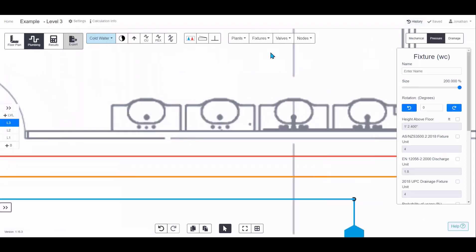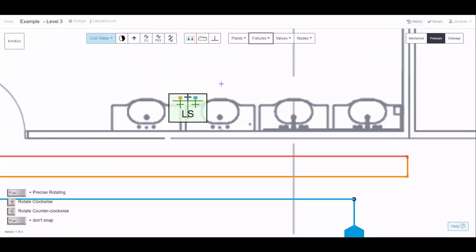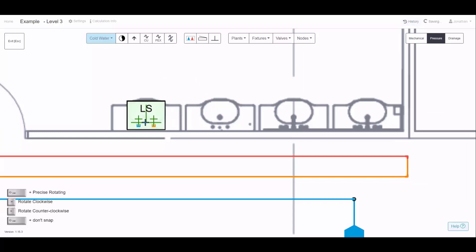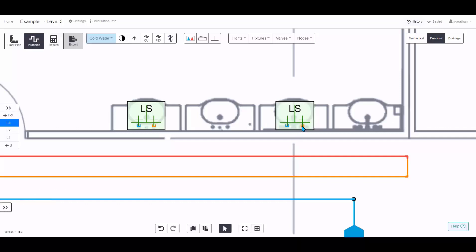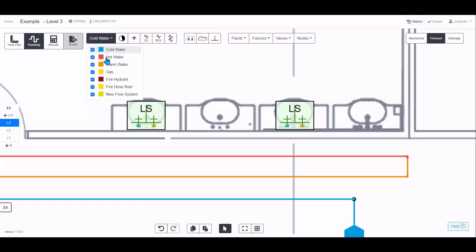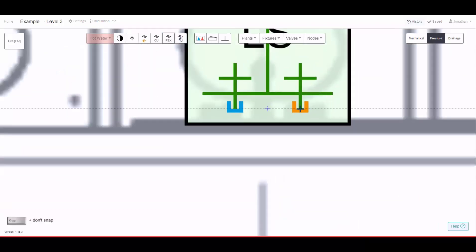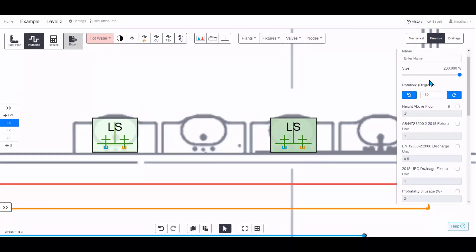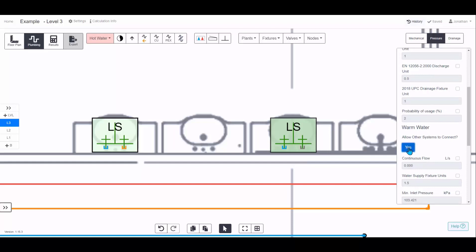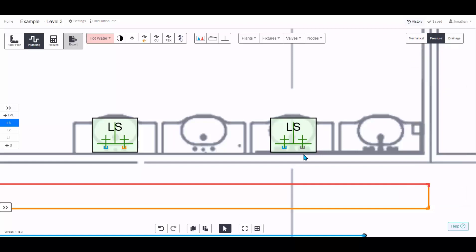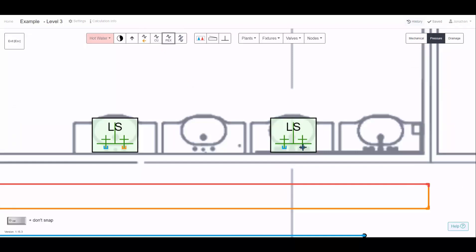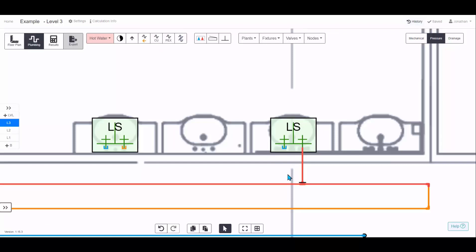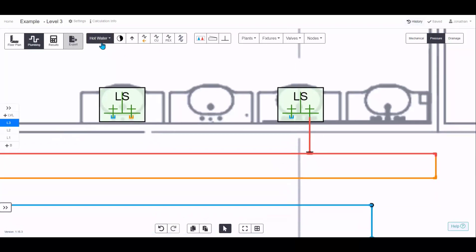Connecting fixtures like basins or lavatory sinks that require a warm water connection is a bit more involved. Because they require warm water, the software won't let you connect hot water directly — hovering over the connection the cap won't disappear. To fix this, go into the fixture properties and allow the systems to connect. For warm water this turns the cap from orange to gray, and now hot water can connect.